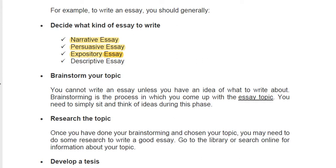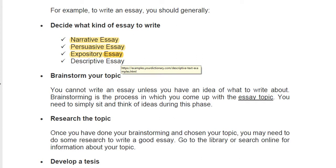So it's time to talk about brainstorming. You cannot write an essay unless you have an idea of what to write about. Brainstorming is the process in which you come up with a topic. You need to simply sit and think about ideas. Your ideas will be about your career, about the scientific articles that you are reading, and also some topics from presentations in class.